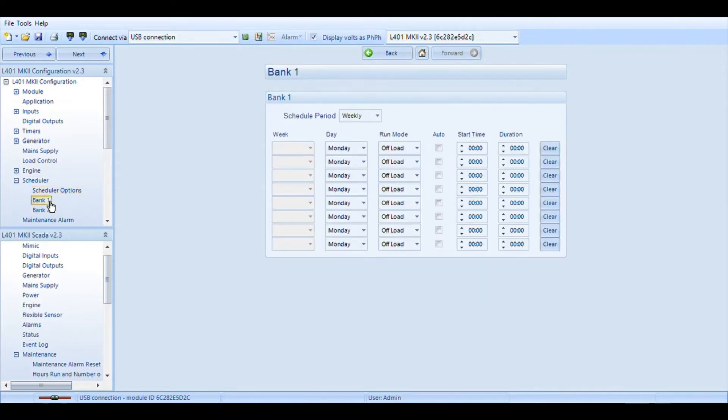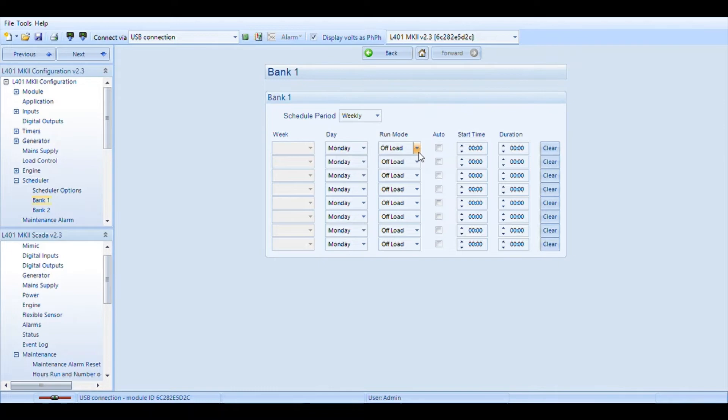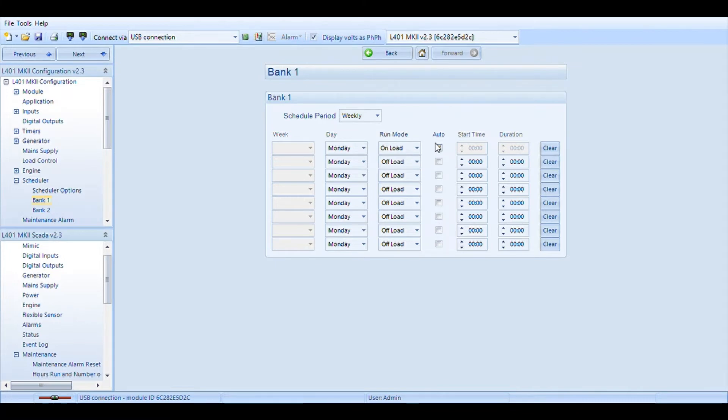Here at bank one there's a few ways you can set this. If you set your latitude and longitude you can actually come over here say on Monday. My run mode is going to be on load which gives you engine and lights and auto. The auto will follow the schedule that you've already set using your deep sea's latitude and longitude that you've entered.